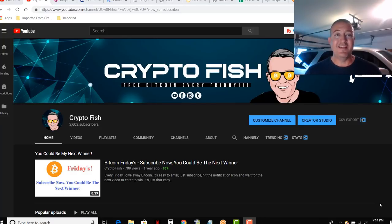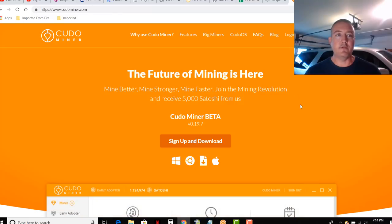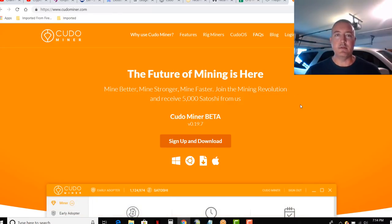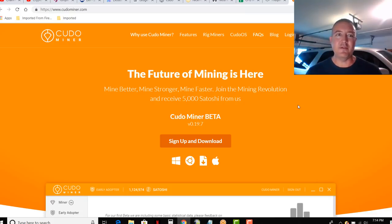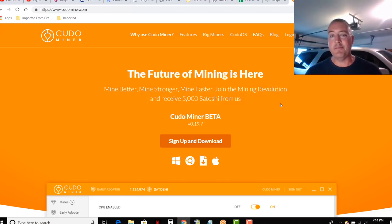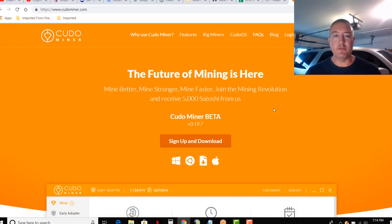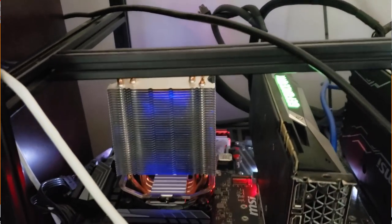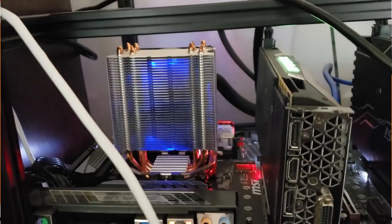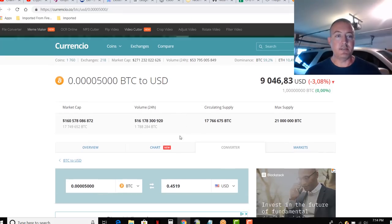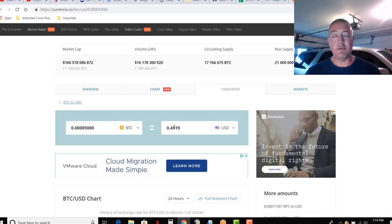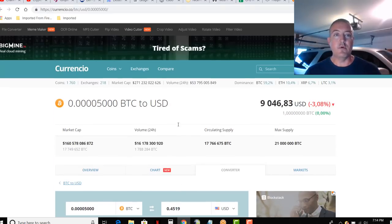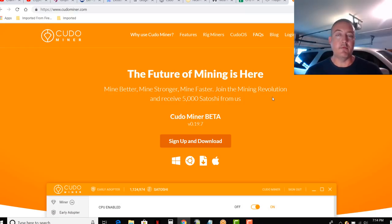First, let's start off with the software you're going to need, and we are going to be using Cudo Miner for that. So let's go over to here. Here's Cudo Miner. There are other miners out there that once you do a little more research you'll find, there's one called NiceHash, but they're kind of in a little bit of legal turmoil right now, so it's why I'm not mentioning them. Anyways, Cudo Miner: the future of mining is here. Mine better, mine stronger, mine faster. Join the mining revolution and receive 5,000 satoshis from us. So satoshis is just a micro Bitcoin, basically a very small amount of Bitcoin. And if you want to know what 5,000 satoshis is, would be 0.00005 thousand satoshis, and that would be about 45 cents for just downloading Cudo Miner and giving it a test run. Not a bad deal, 45 cents.